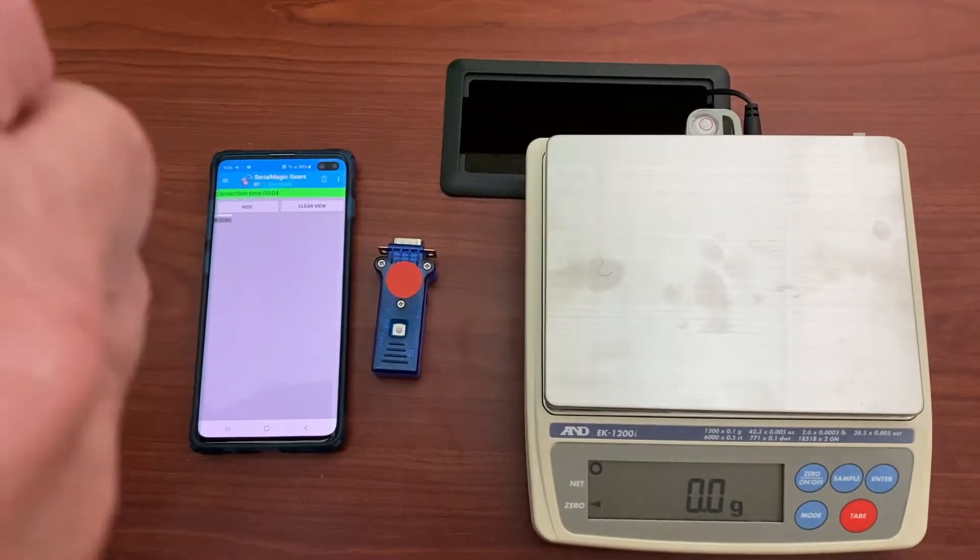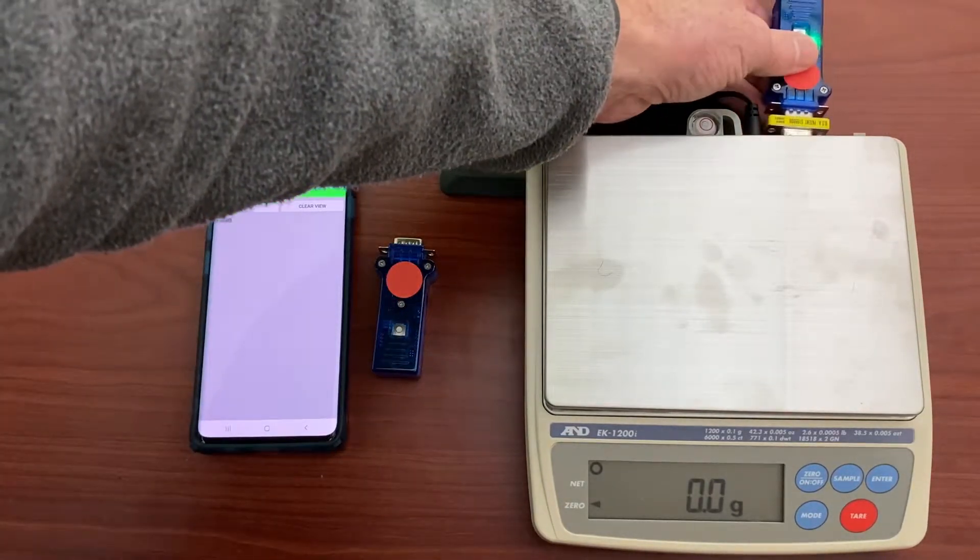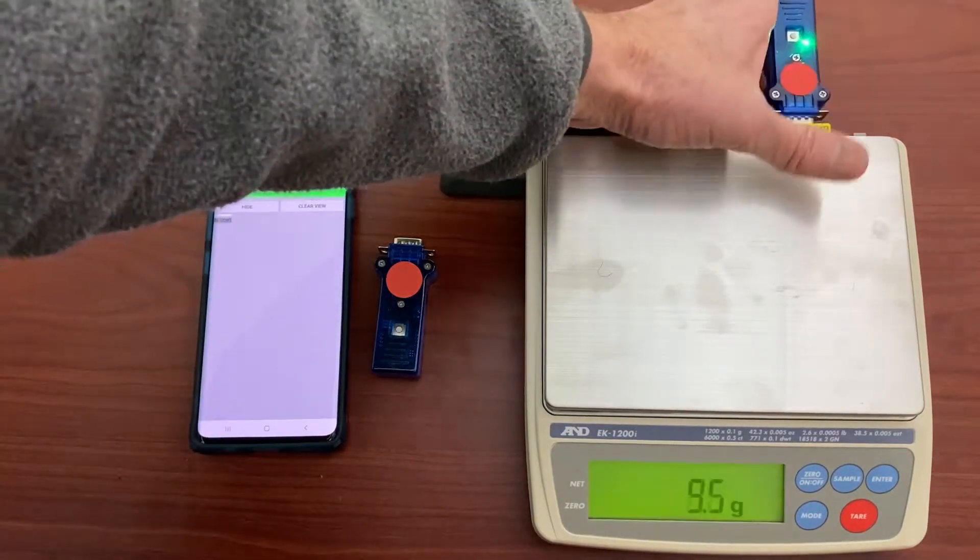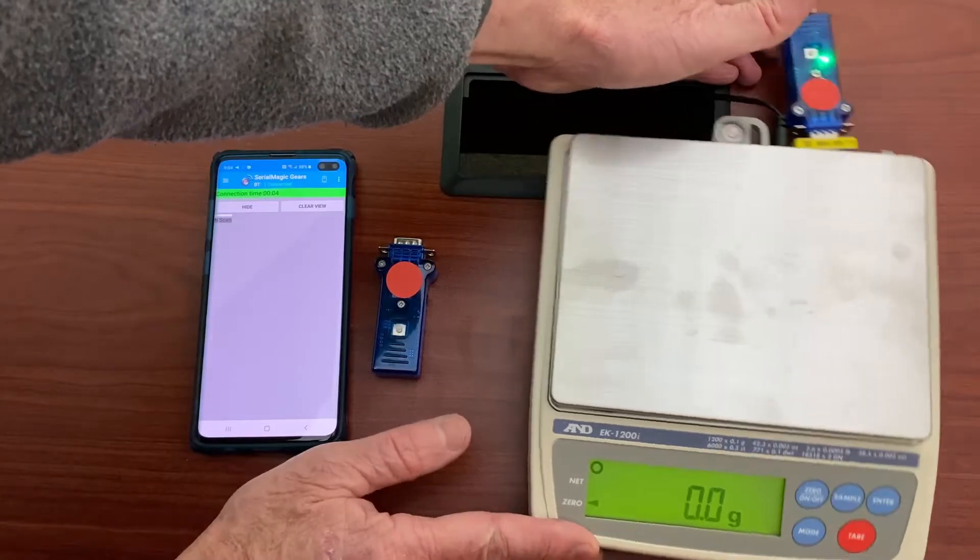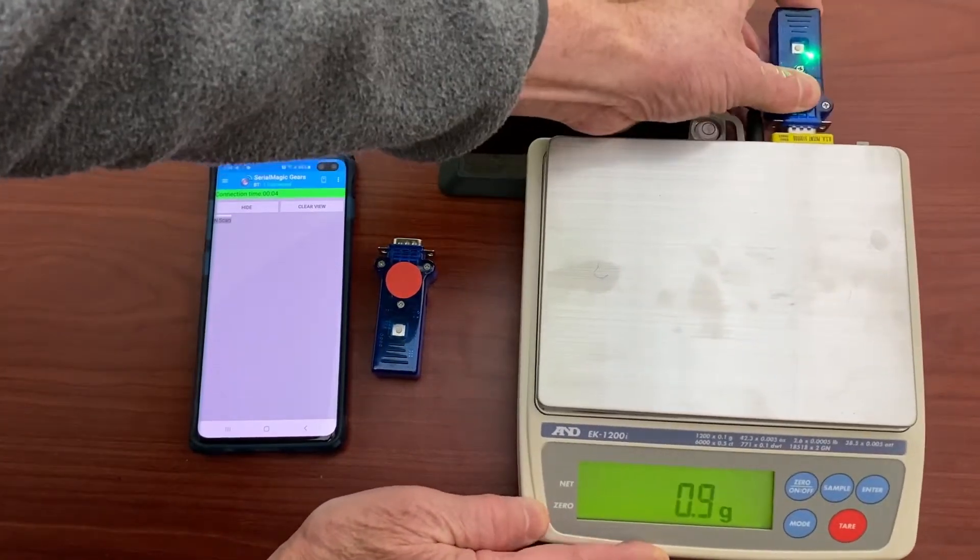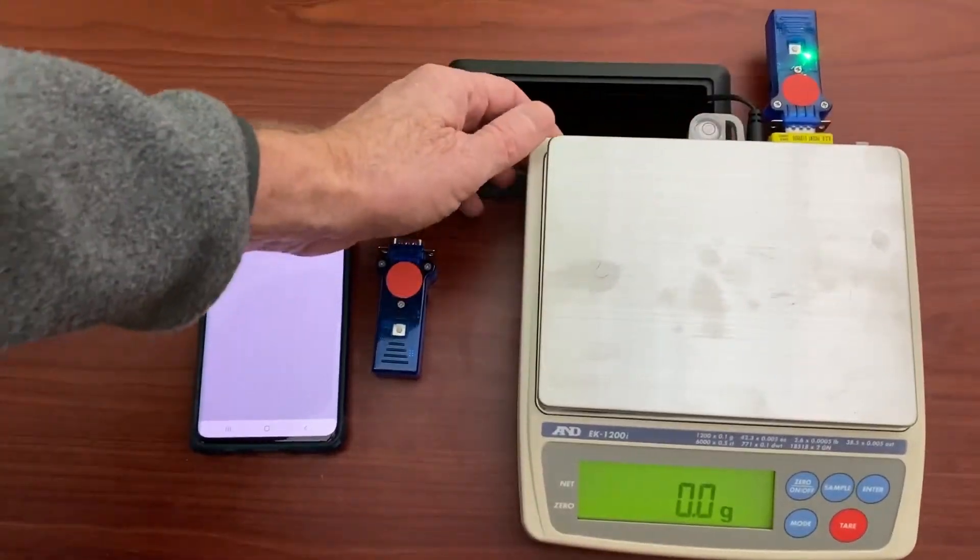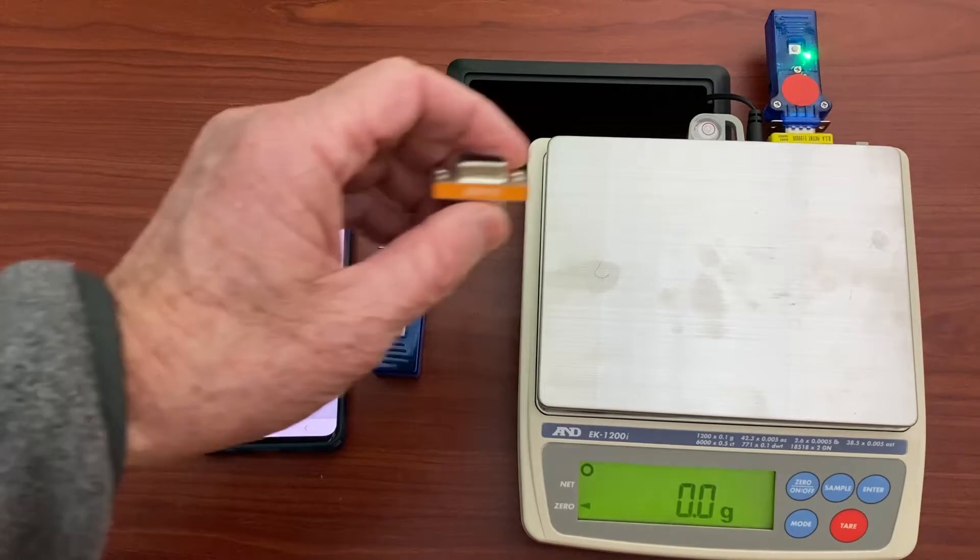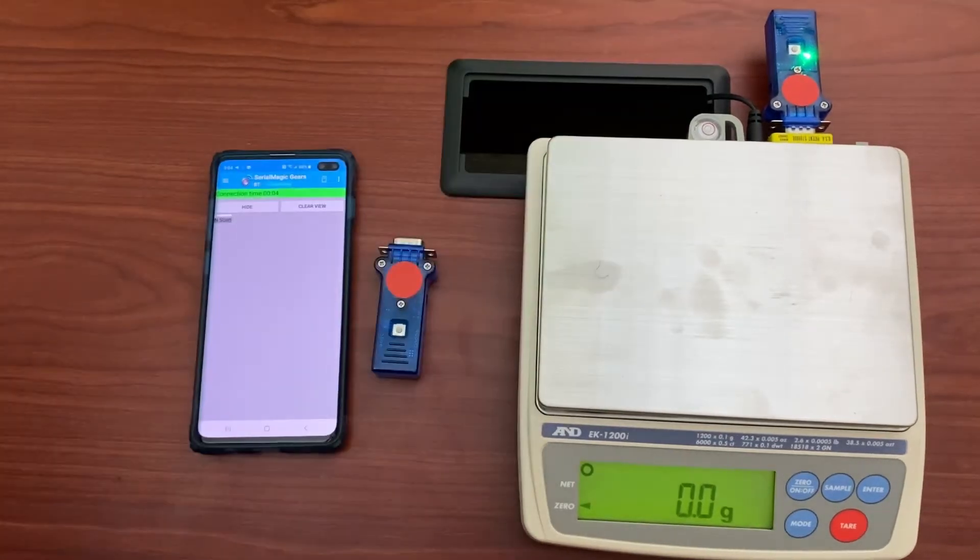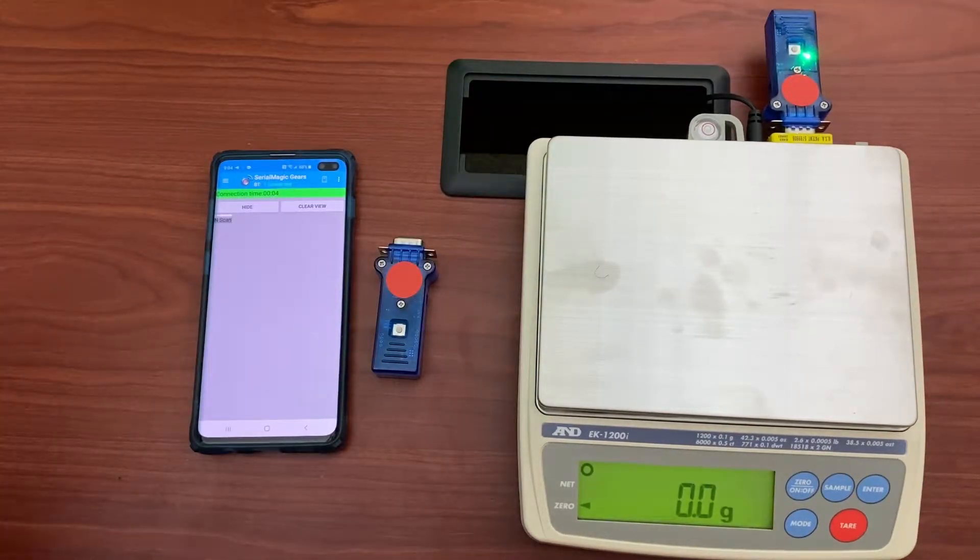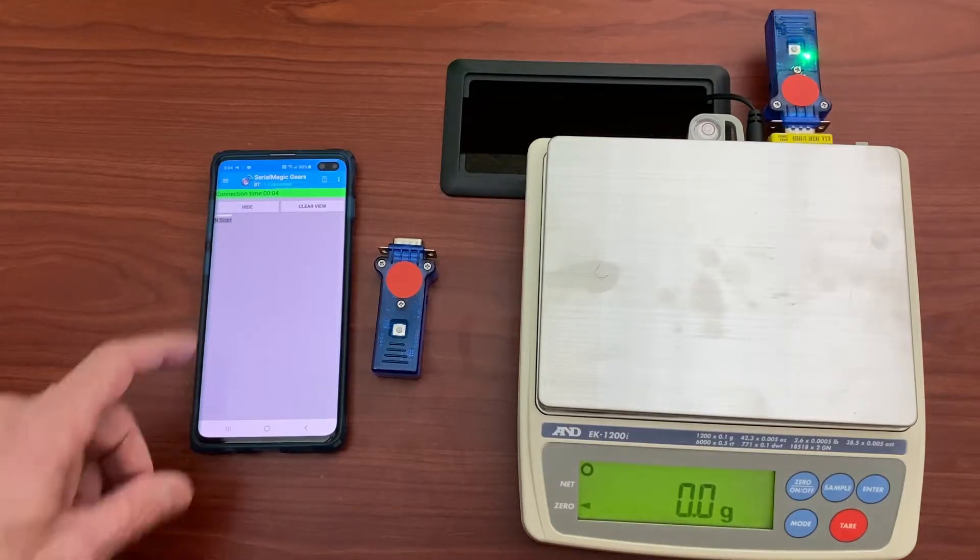To connect to the scale it's important to use the straight gender changer and to not use a null modem gender changer because the pinouts on the scale are unconventional from what you might expect.